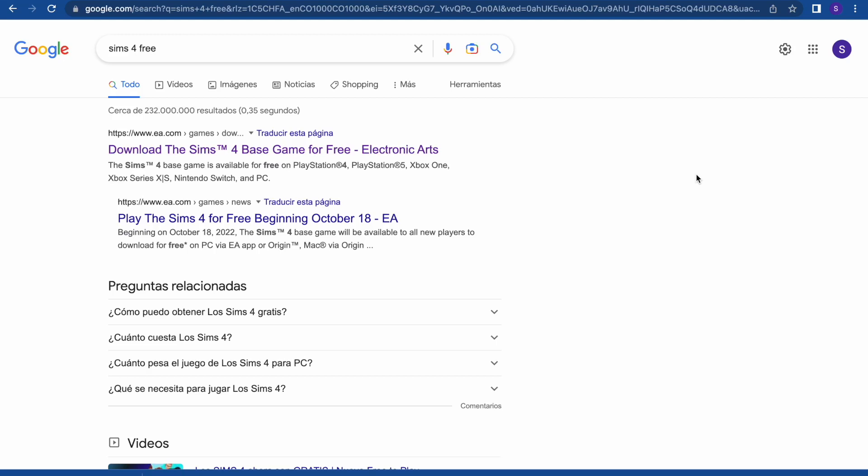Hello everybody and welcome to a new video. Today I'm going to show you how to download the Sims 4 for free on MacBook.